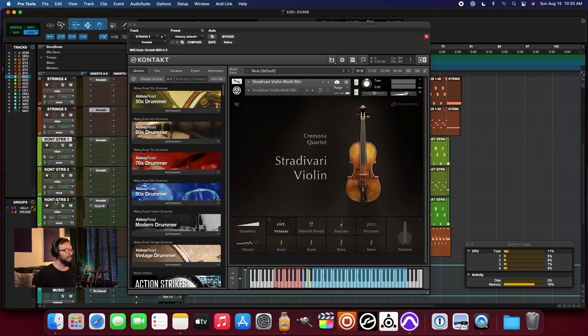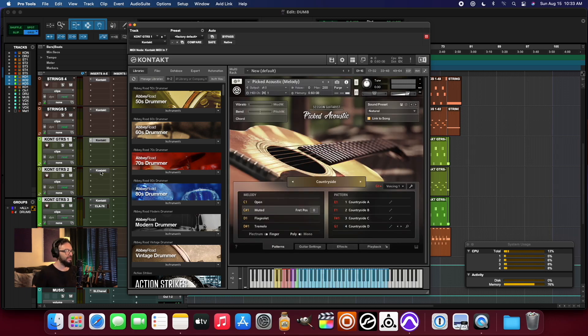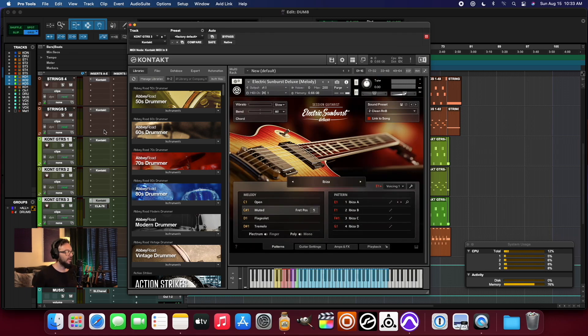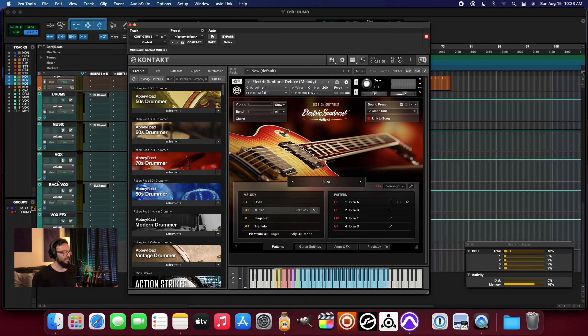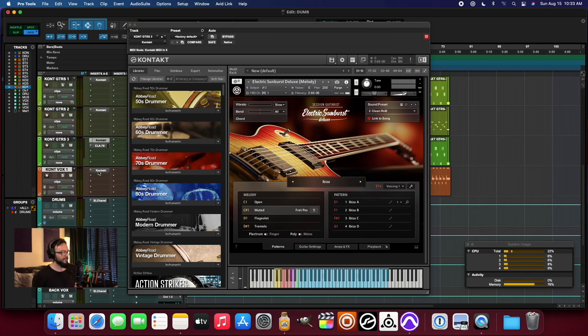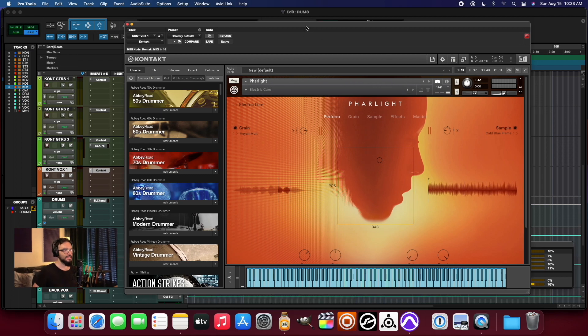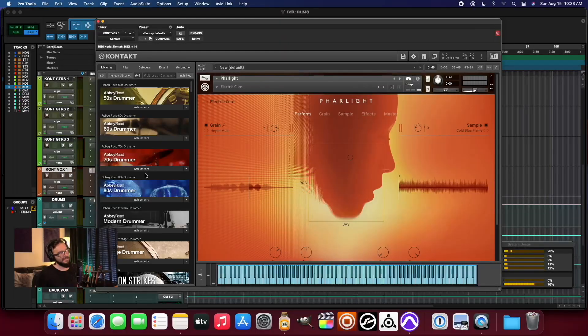And then I've got three different guitar flavors. So that's nine so far. And then I've got a vocal layer, which is provided by far light, fair light. Far lights on top.